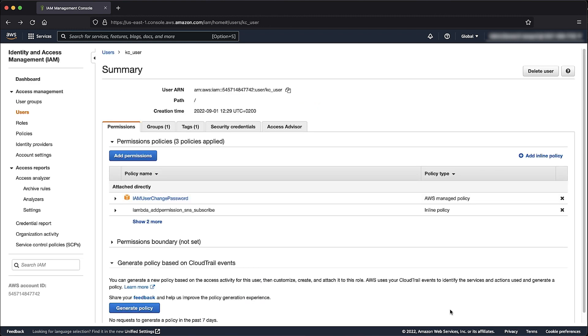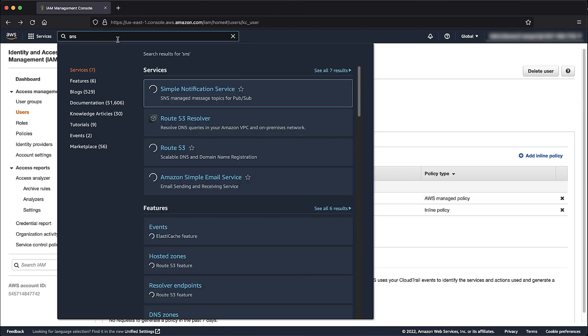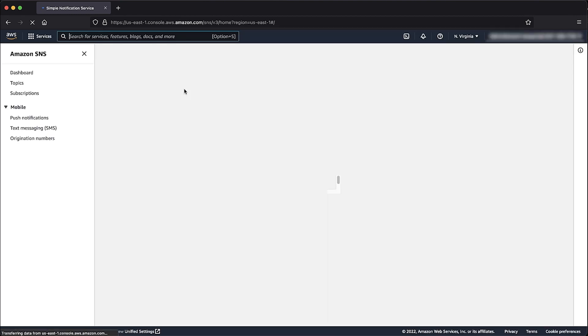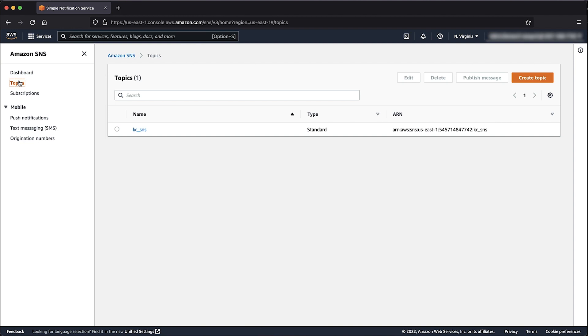Now let's navigate to the SNS console. Choose Topics. At the Search bar, enter the name of your topic and select it.